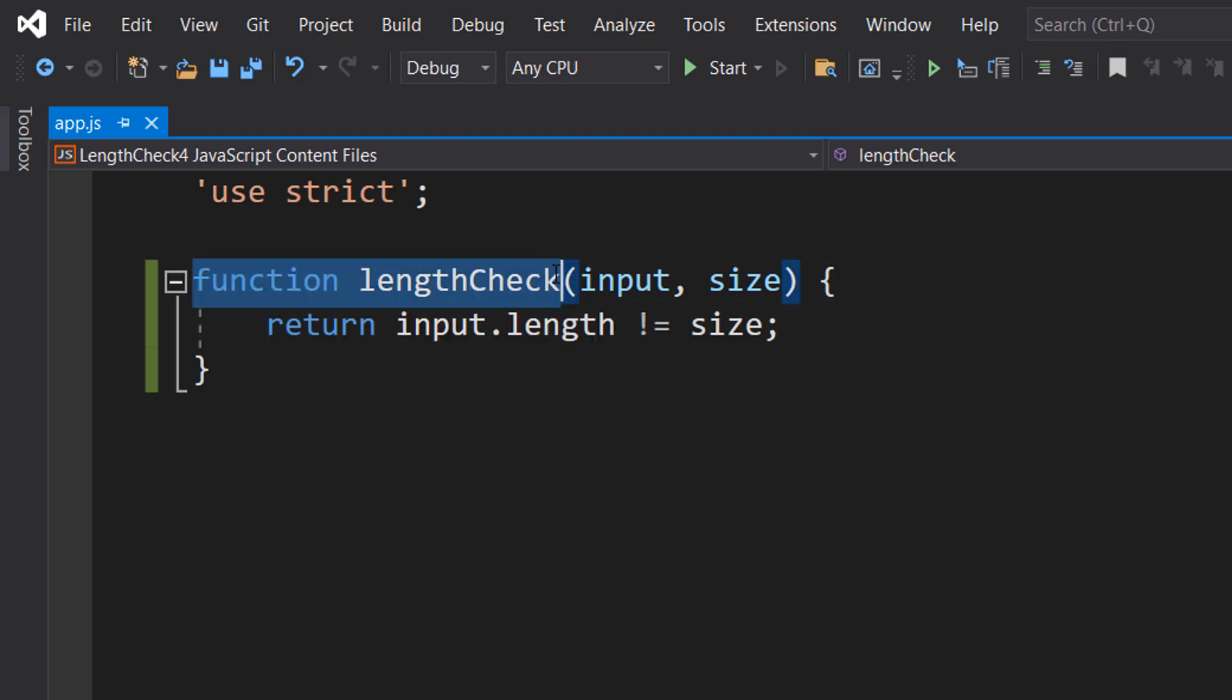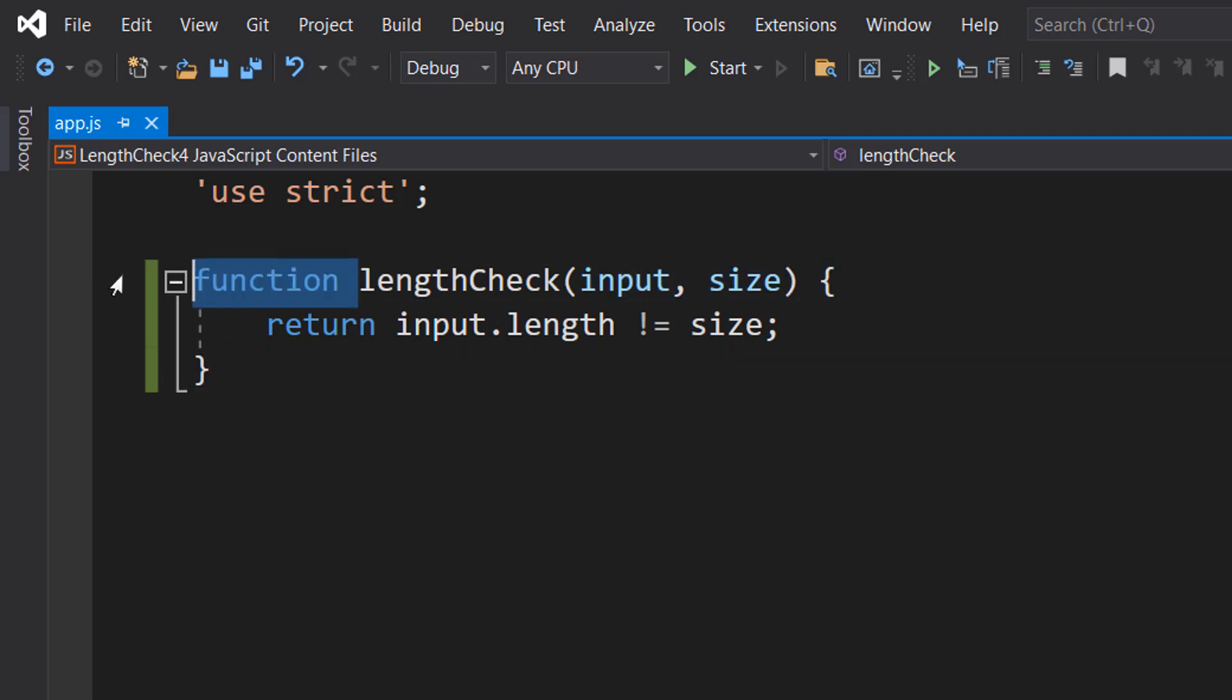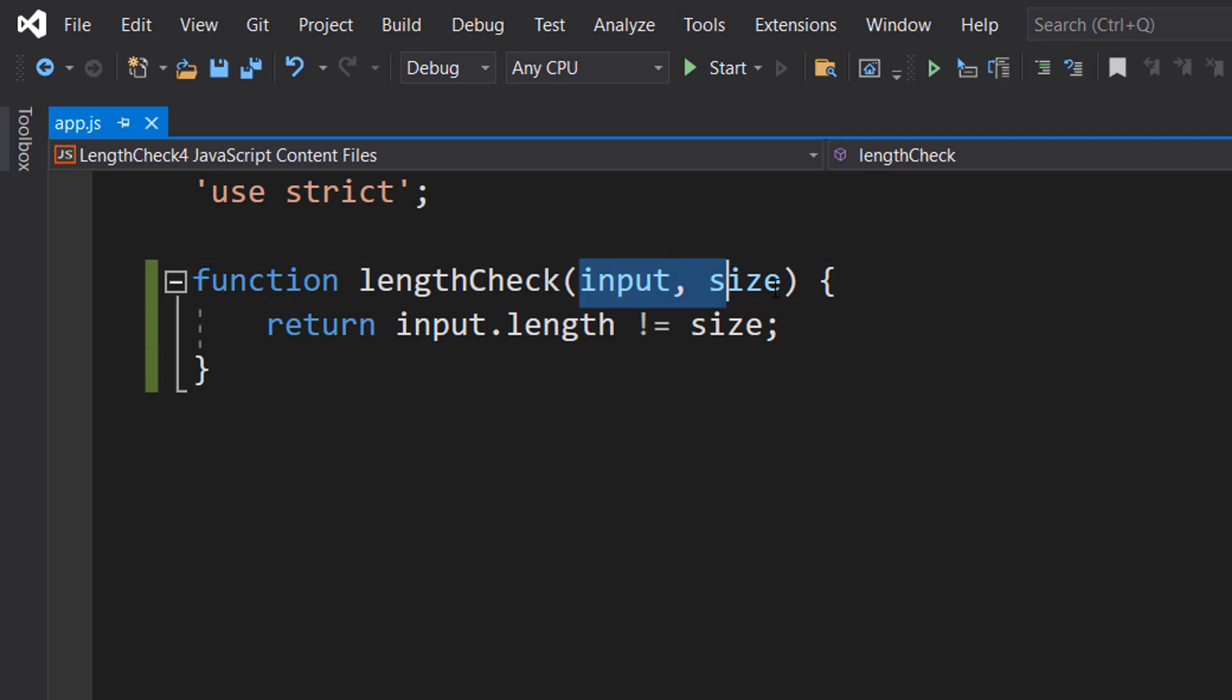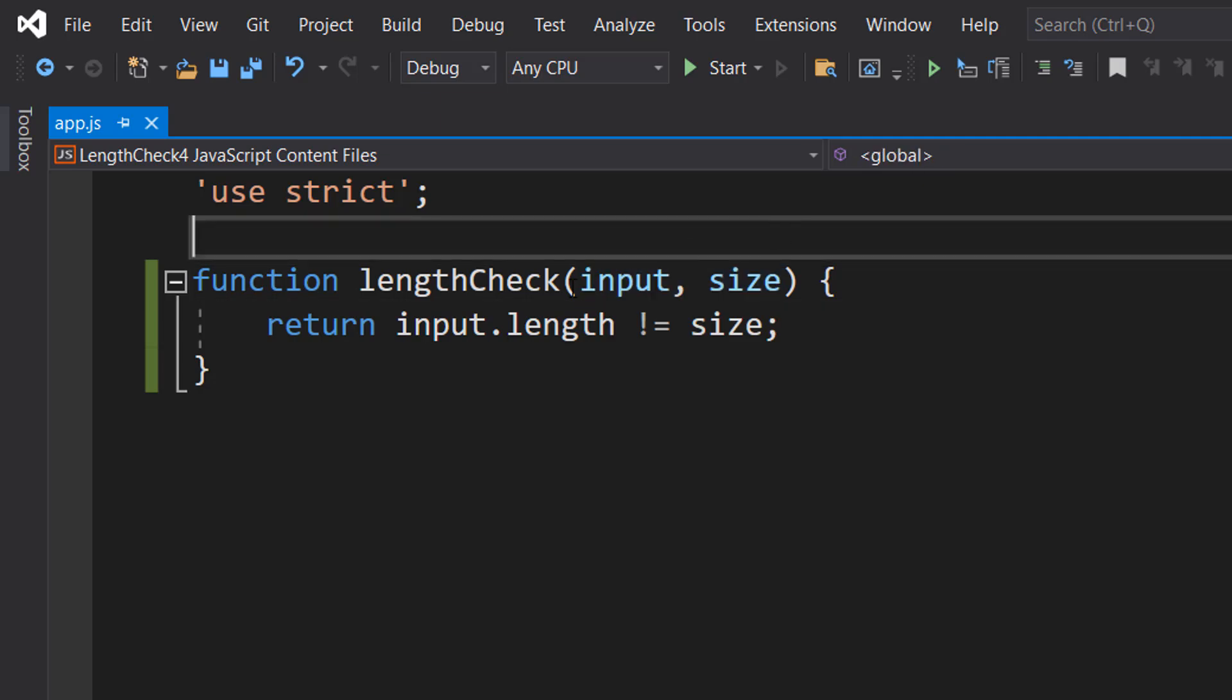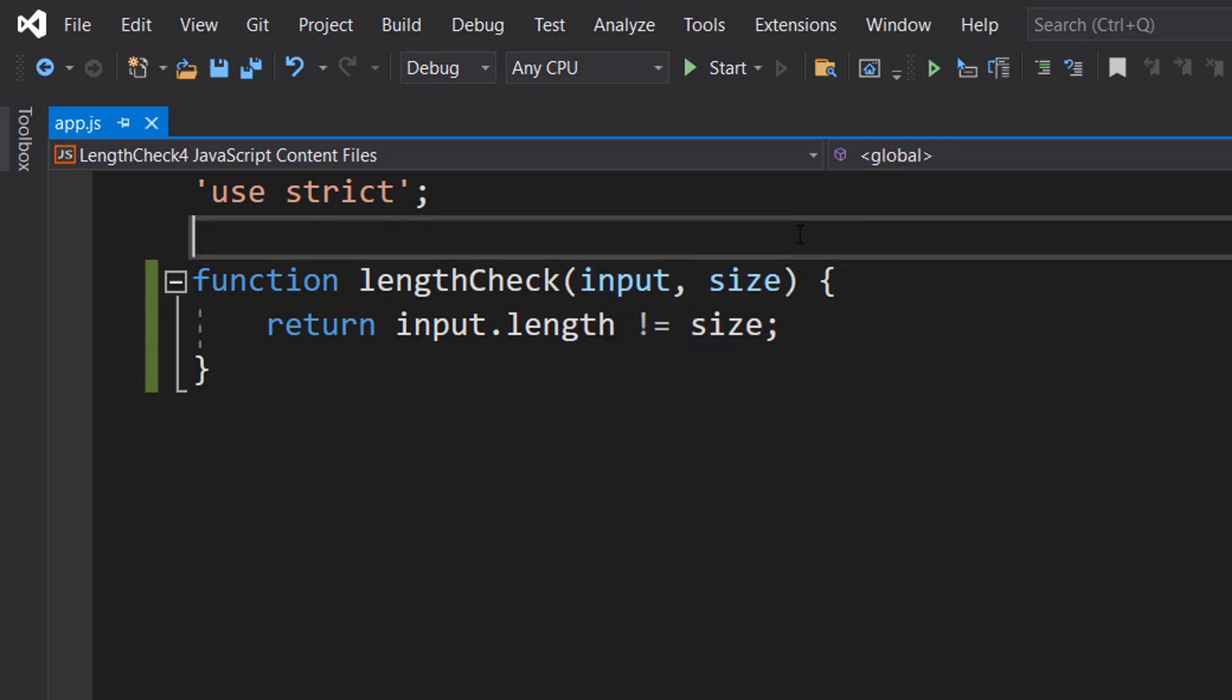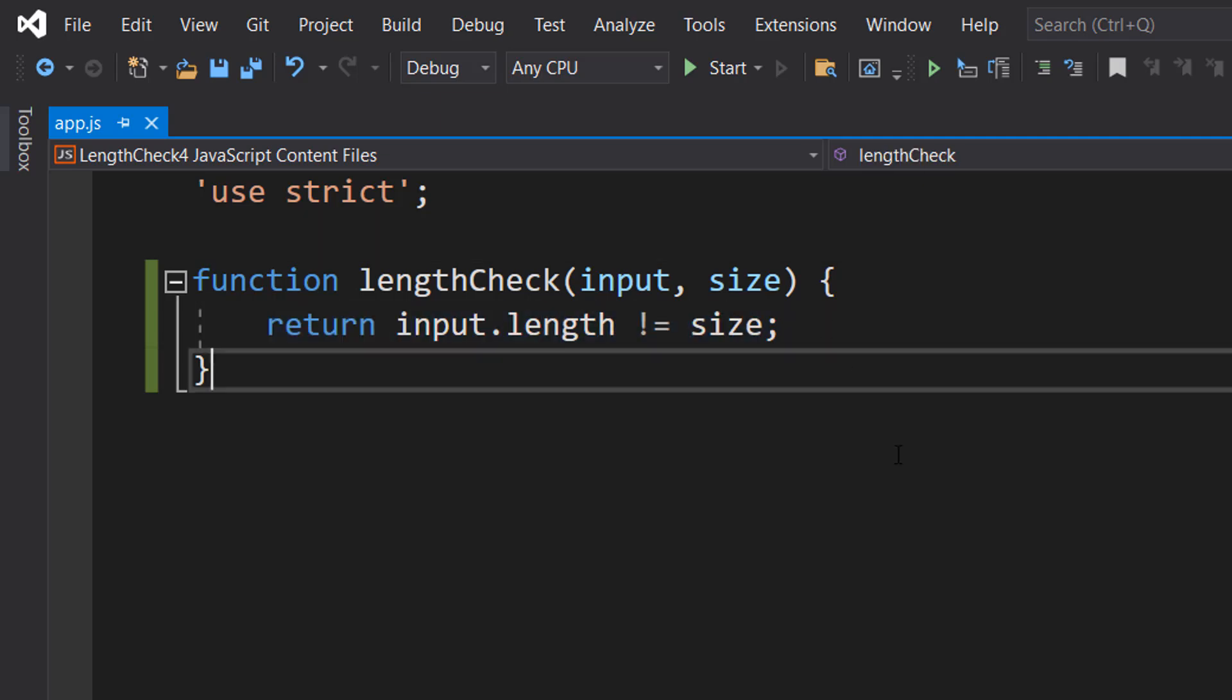So we do function lengthCheck input comma size. It's a function we're going to call lengthCheck. We're going to take in two parameters: the string we want to check, and the size we don't want that string to be. Then we do return input.length is not equal to size.